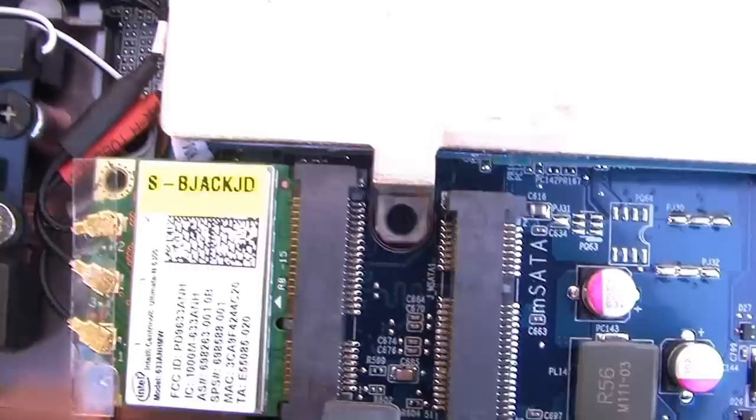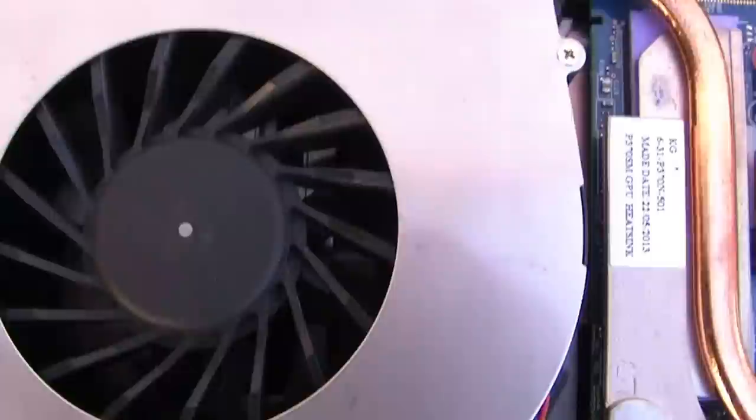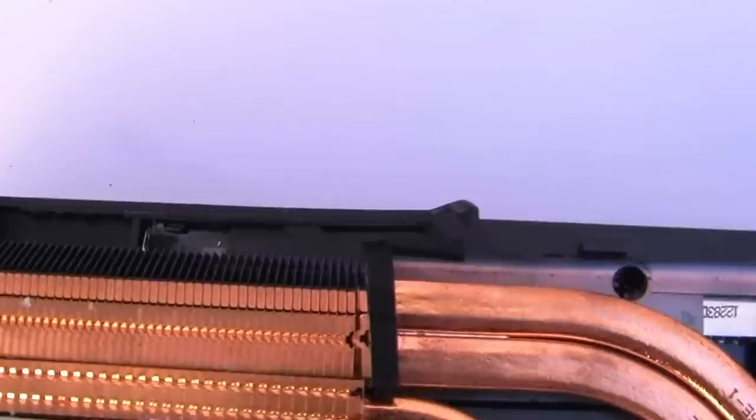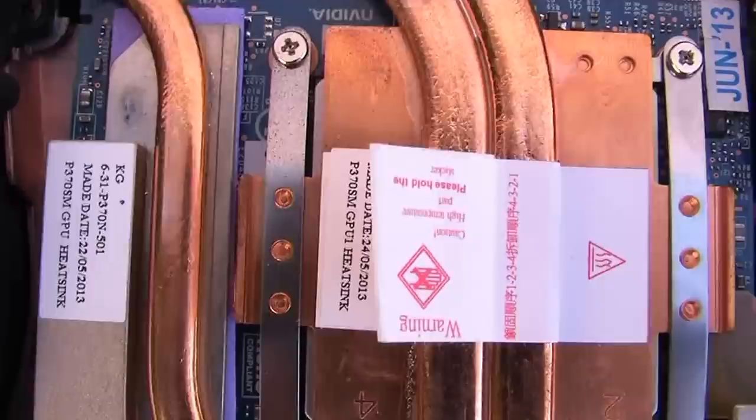And right above there is your fan number one, fan and vent system in the back, all the tubing. And right under there is one of the 780M video cards. Lots of power, just one of them is lots of power.